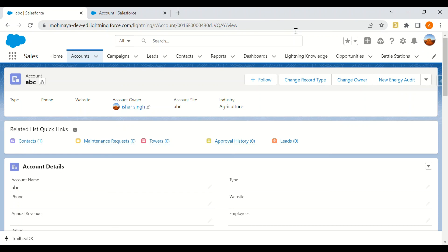We can also use custom permissions in Apex. There is a custom permission object which we can query, and then we can check if a user has a particular custom permission. According to the business logic, we can then perform the appropriate actions.